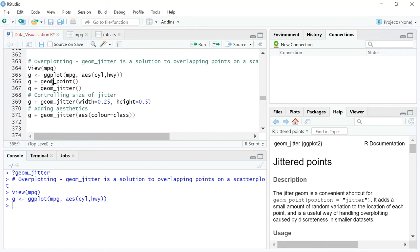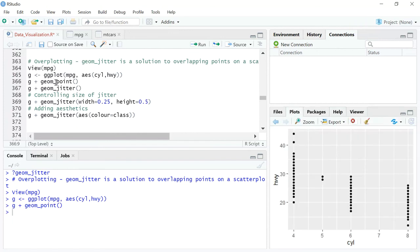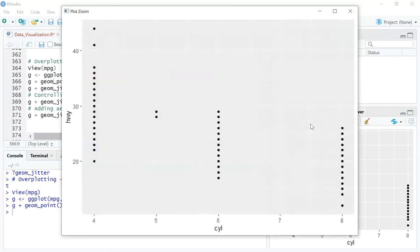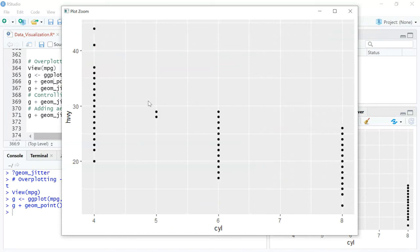Let me just run it. So our plot is now stored in g. And when we do a g plus geom_point, this is what we get. Now let me just quickly explain this to you. What is happening here? You've got five discrete types of cylinders: you've got four, five, six, seven, and eight.